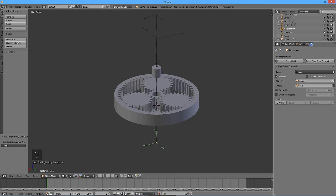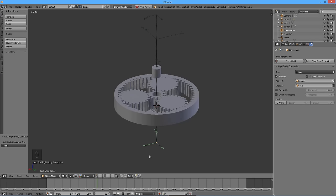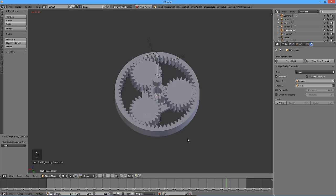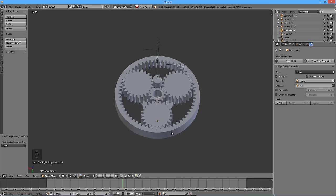Our setup is ready. Press the Play button to start the simulation. Because of the complex shape of the carrier, the simulation runs very slowly — we are going to pause the video until the 250 frames are computed. Our planetary gear mechanism is working as intended, and that concludes our tutorial.